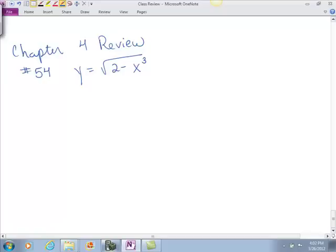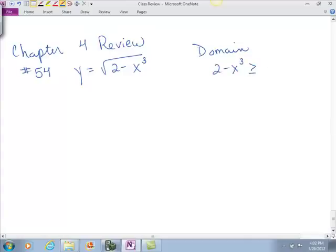When I'm doing these problems, the first thing I always think about is the domain before I even start. So the domain of this function is that 2 minus x cubed has to be greater than or equal to 0.